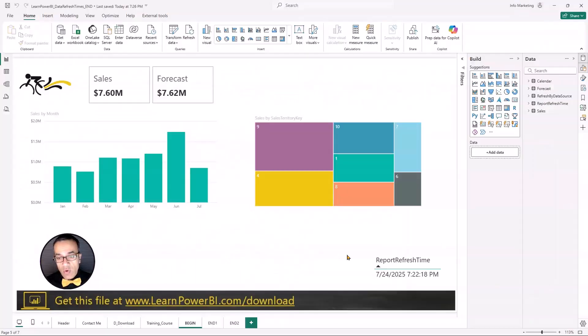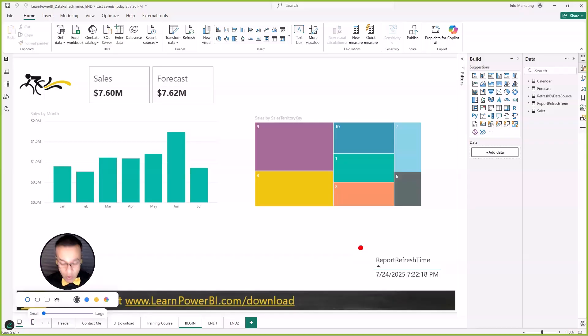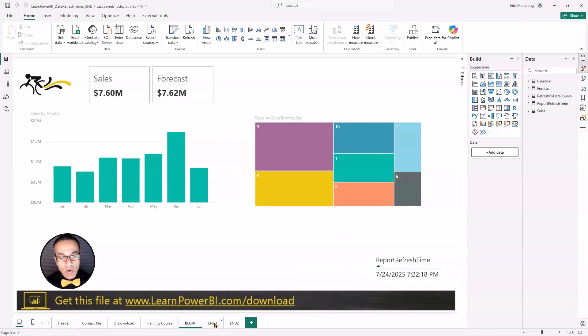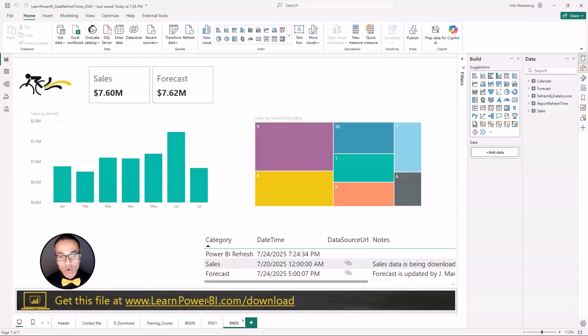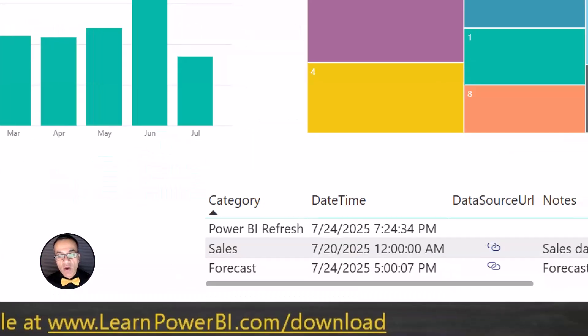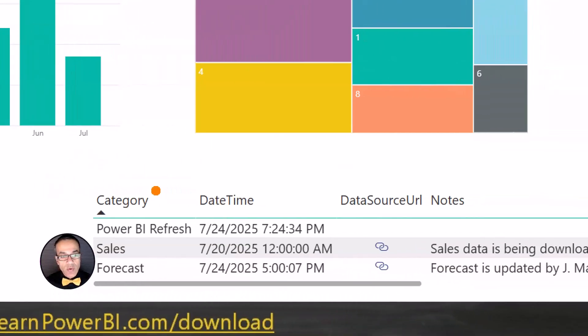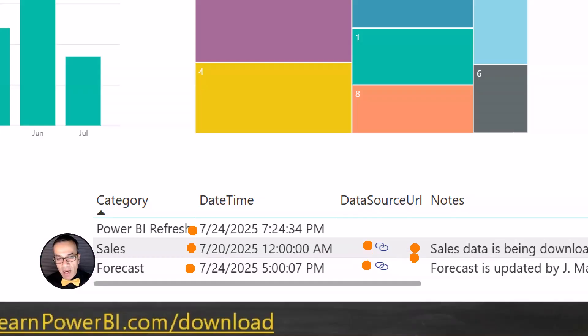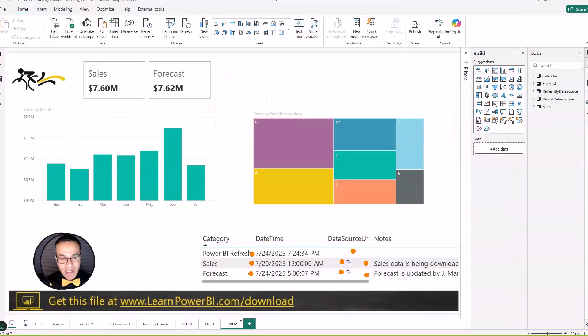So what most Power BI users know is how to show a report refresh time like this. Don't worry, if you don't know it, we'll cover that too. But what I'm talking about is having a more richer display where you can show exactly by each data source what's the latest data that we have. And not just that, maybe even provide richer information, notes about how this has worked, who's responsible.